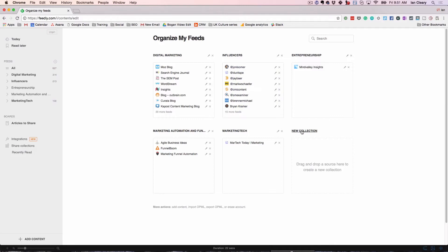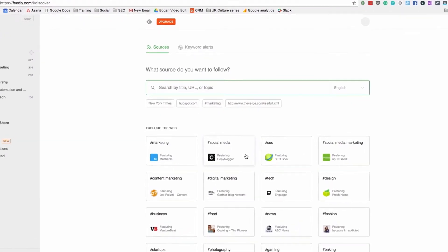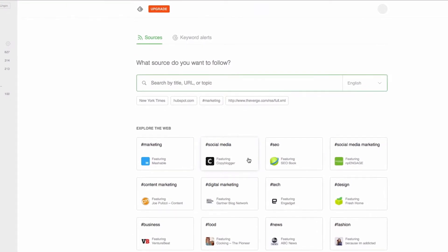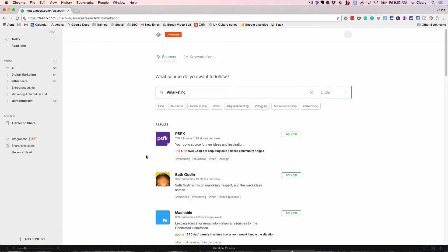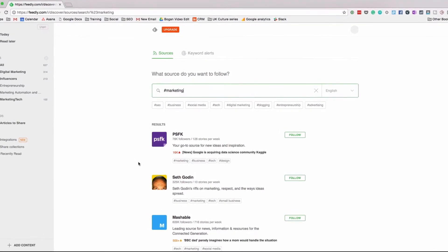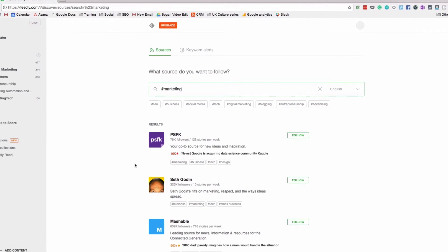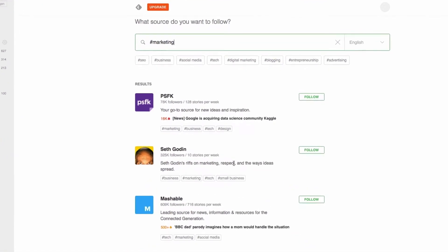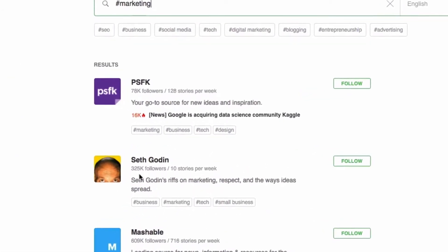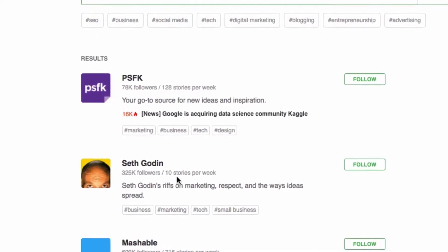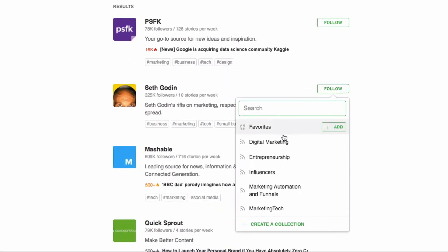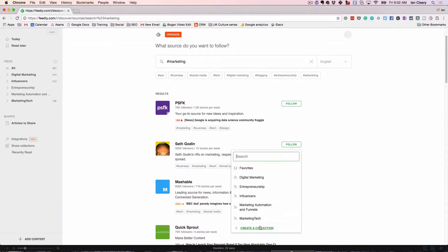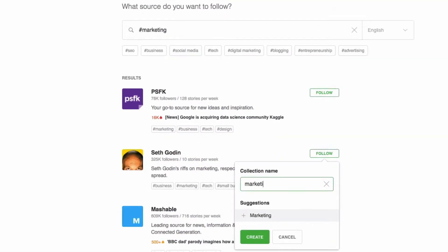It's just a grouping. For example, if I said new collection, it's going to ask me what I want to put in first. If I'm interested in marketing feeds, this goes through a lot of feeds related to marketing. I could search for Seth Godin — he's listed here — or just search for marketing feeds. If I decided Seth Godin was someone I wanted to add, you can see he's got 325,000 followers and does about 10 stories per week. I click follow, and then I can add him to an existing collection or create a new collection called Marketing Gurus.